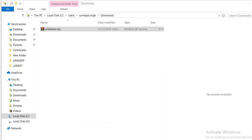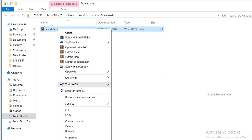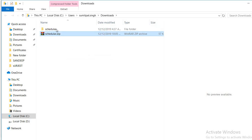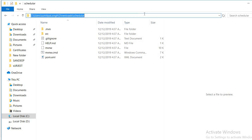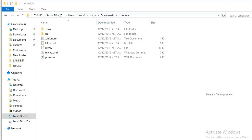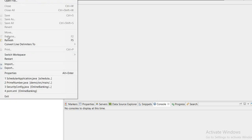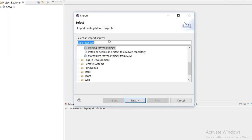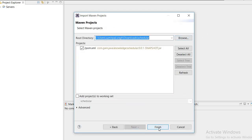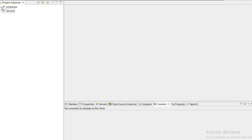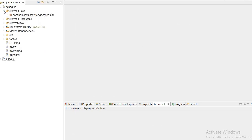Now we will extract this file, open the folder, copy the path, go to Eclipse, and import the project as an existing Maven project. Paste the path, browse, and finish. Now I will see the code — here is the source main java and the package name I have defined.